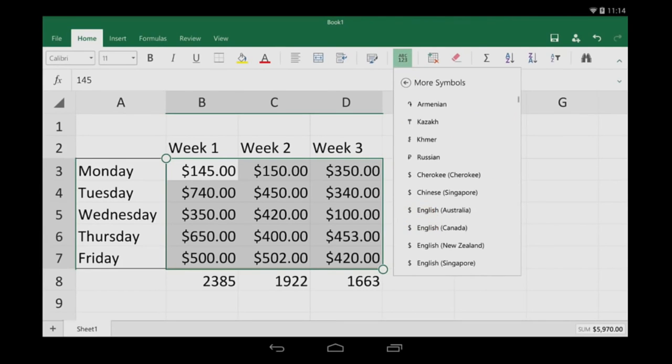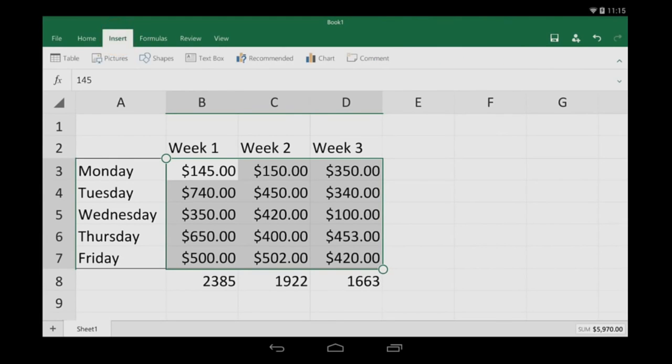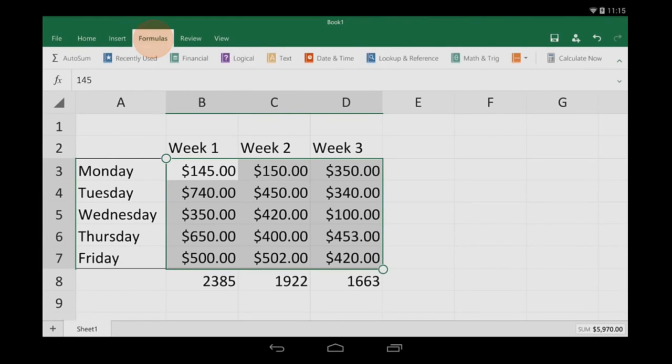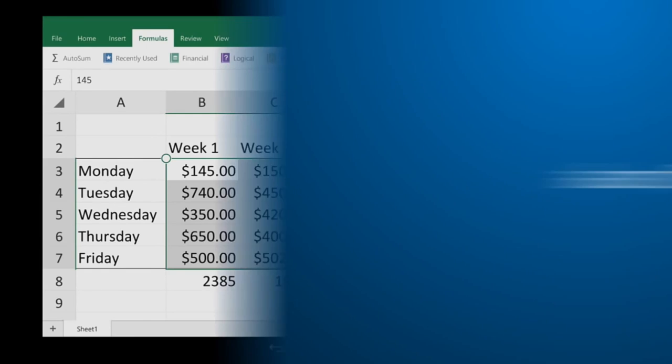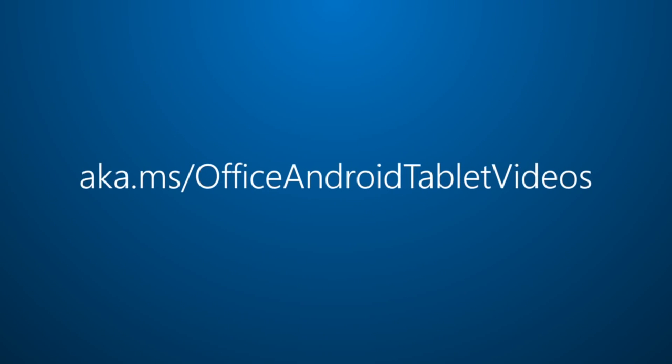You can learn a lot more by just clicking the tabs and exploring. And for more on Office for Android Tablet, visit aka.ms slash Office Android Tablet Videos.